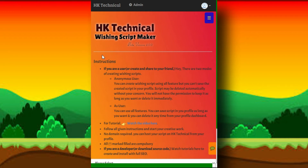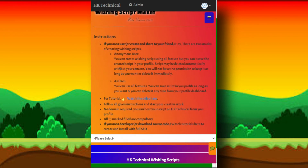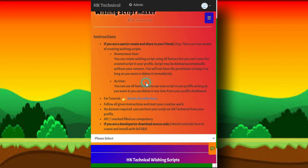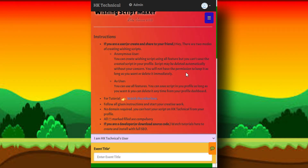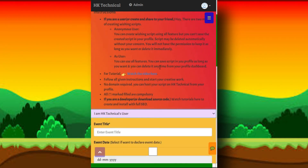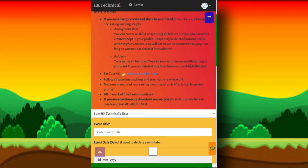You can create your own wishing script. There are two modes: one is anonymous and another is registered user. You can read instructions from here. I will make the wishing script as a registered user because there is an advantage to save the created wishing script in my profile, and later on I can access or view it anytime from my profile. I can edit it or delete it too, which is not possible as an anonymous user.